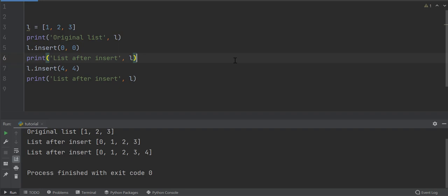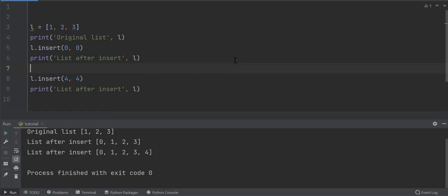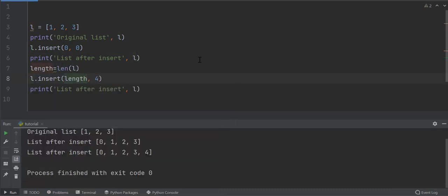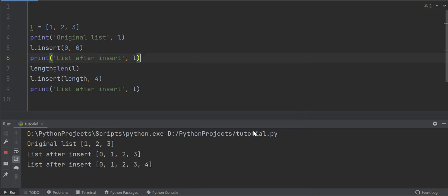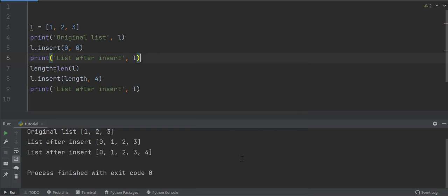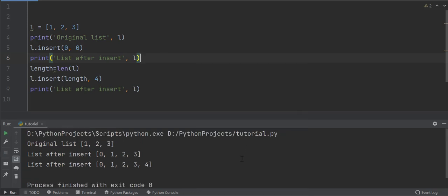So the index of new element to be added will be the same as the total number of elements in the list. In other words, it will be equal to the length of the list. To calculate the length of the list in Python, len function is used. Get the length of the list and replace this value as the index of last element. Look, the element is added to the end of the list.